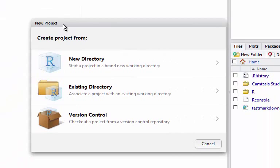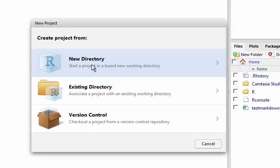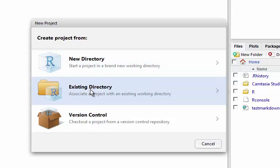We've got three options then, only two of which are going to be relevant for this course. The first is the New Directory option. What this says is we don't have a directory where we're going to store the files for the project, so it will create one for us.